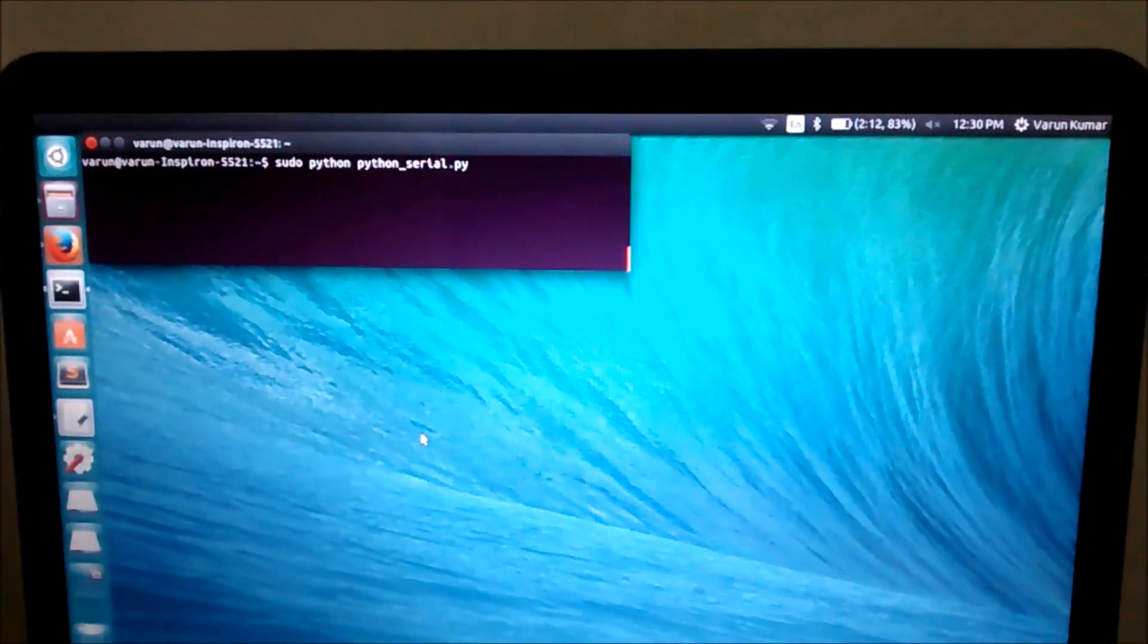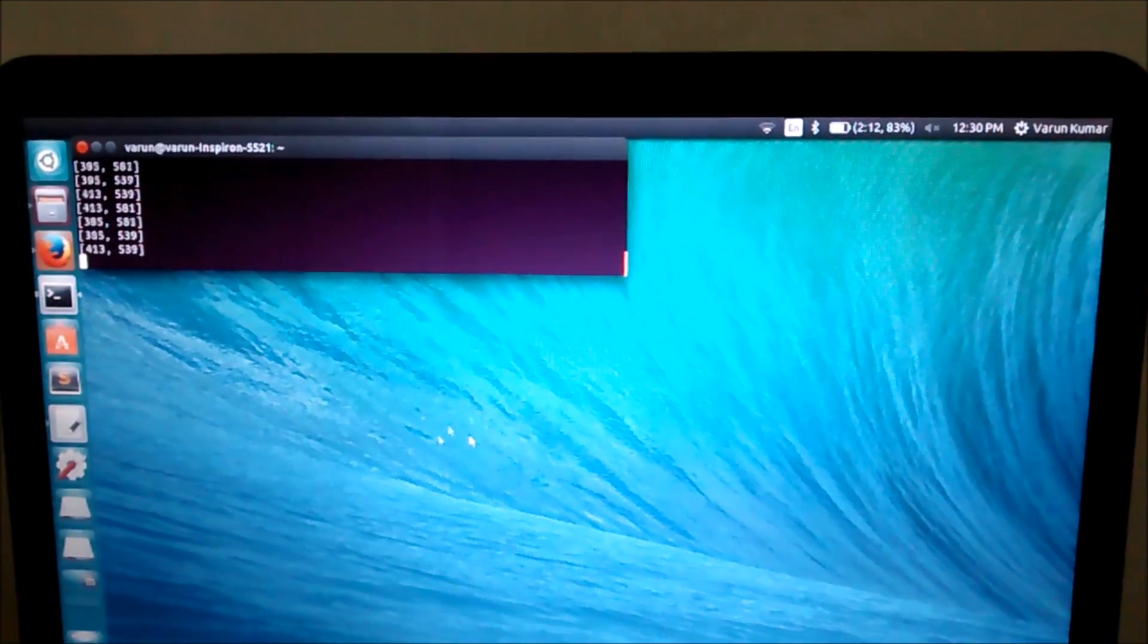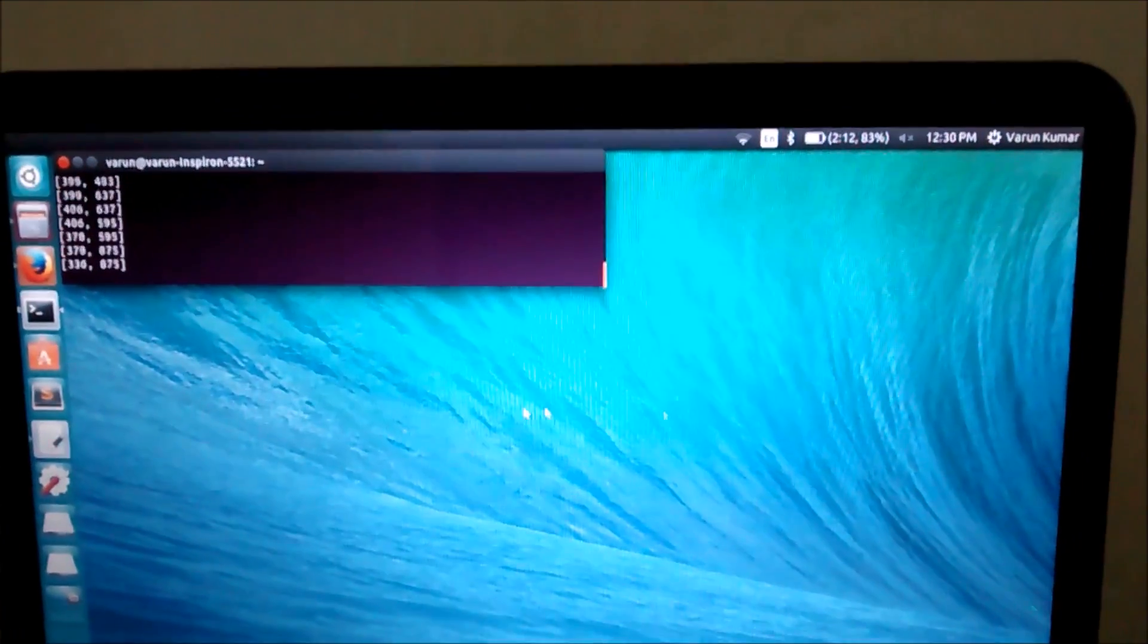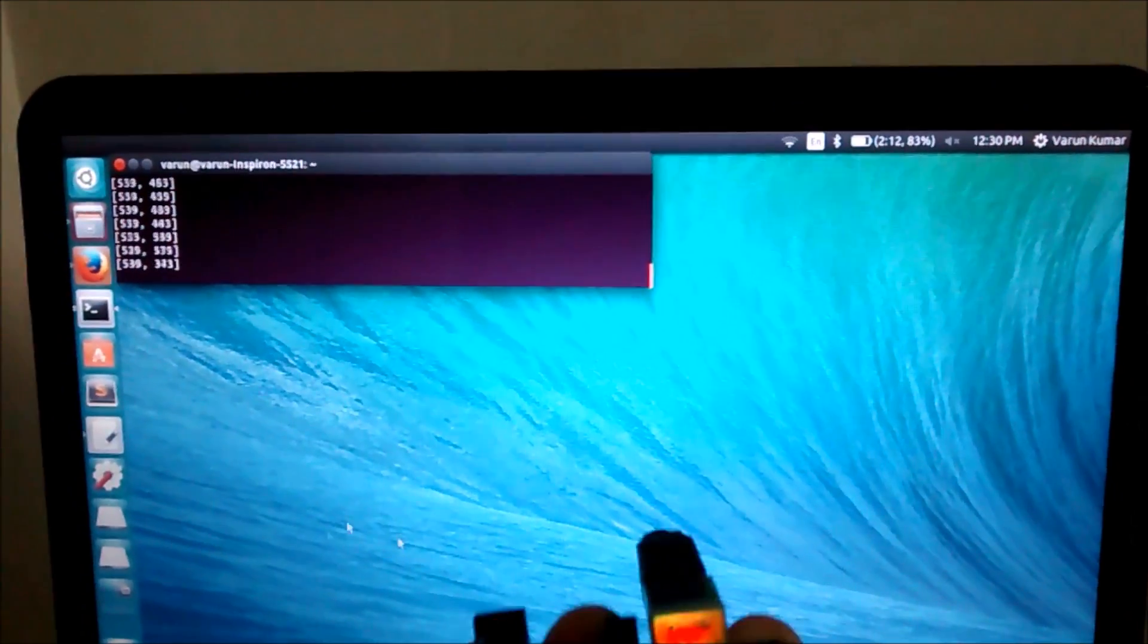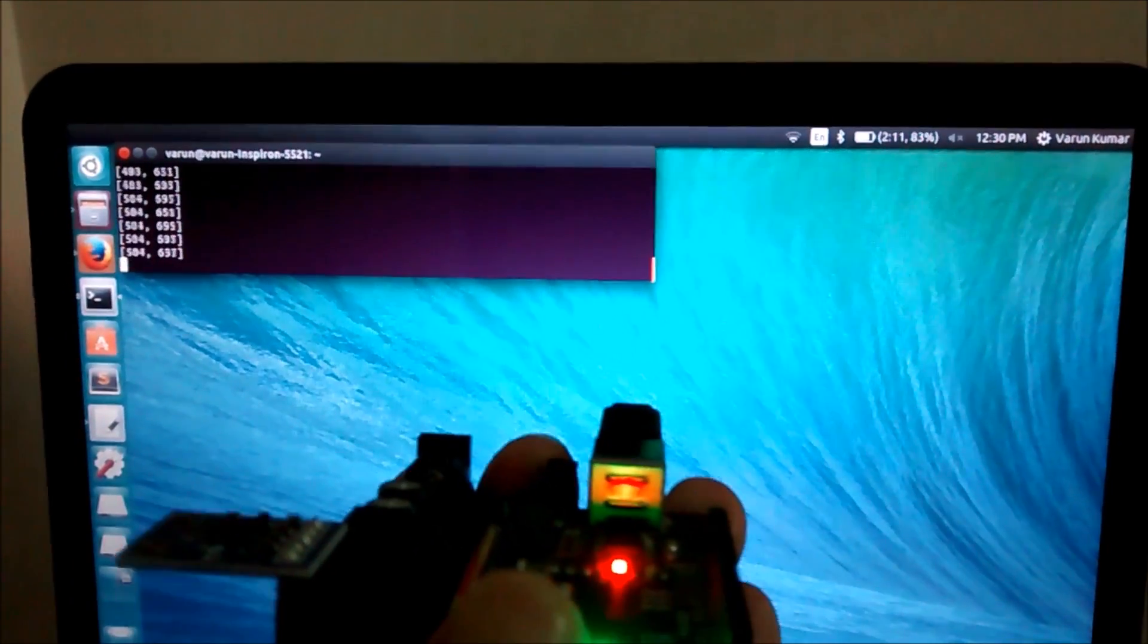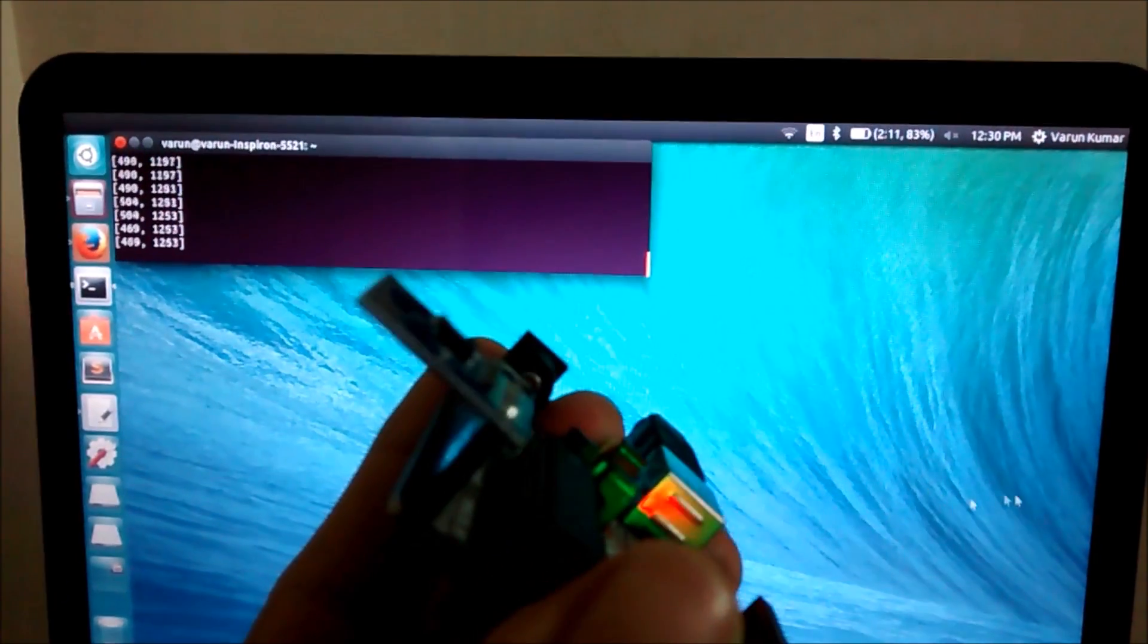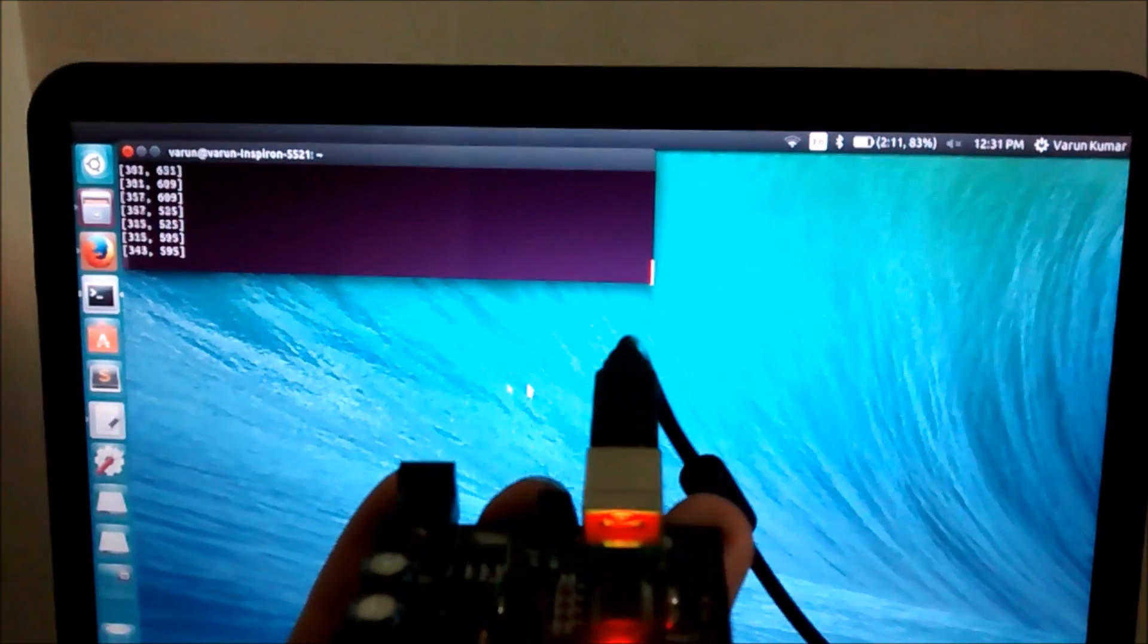So here I will run the Python script. As you can see, values are coming, the mouse pointer is moving, and it moves according to the tilt of the accelerometer as you can see here.